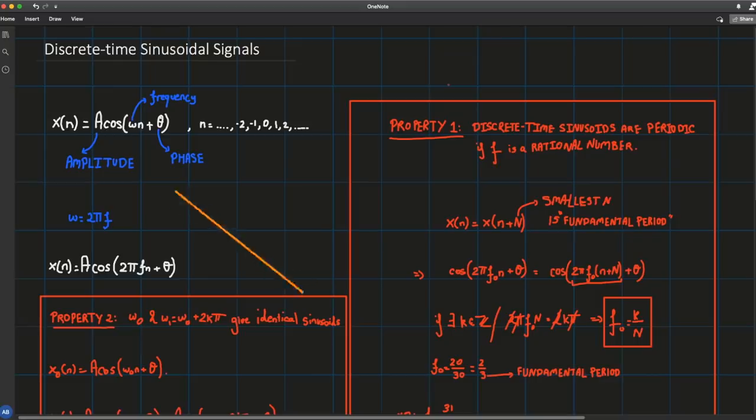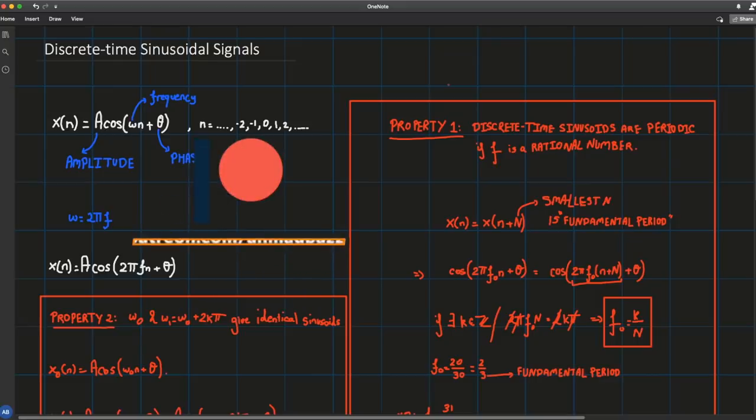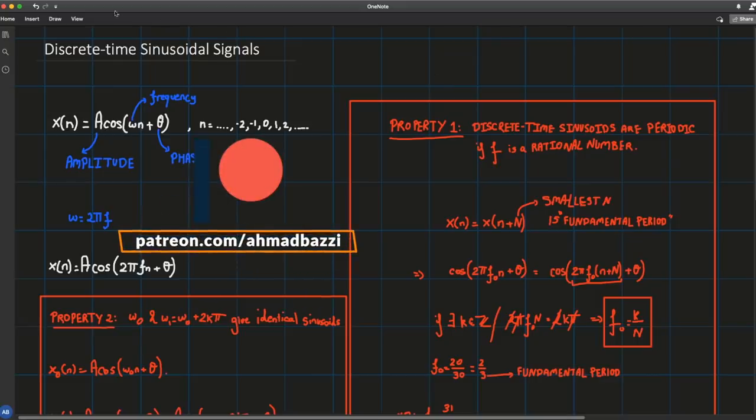What is up you guys? In this one we're going to introduce you to discrete time sinusoidal signals.